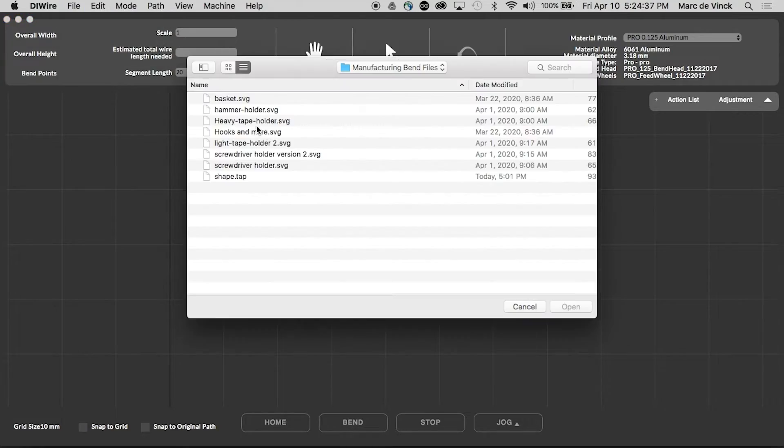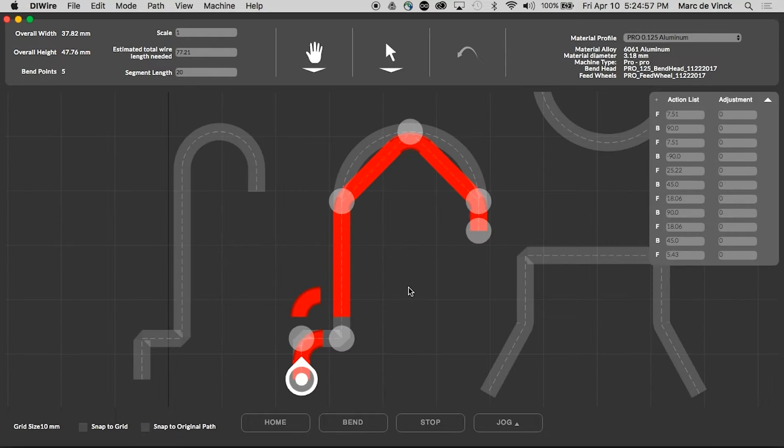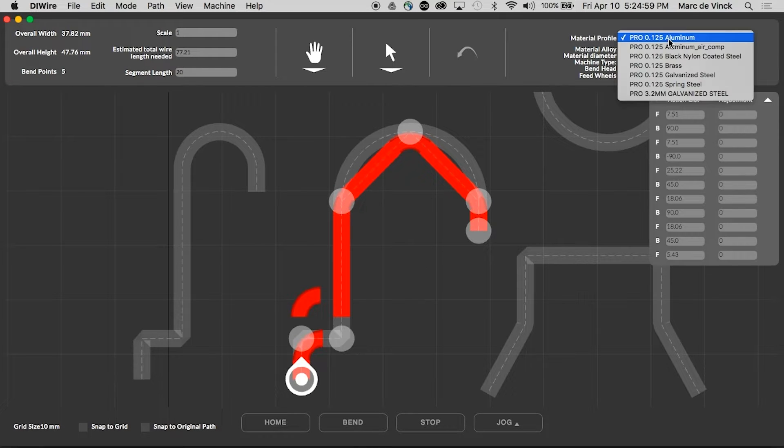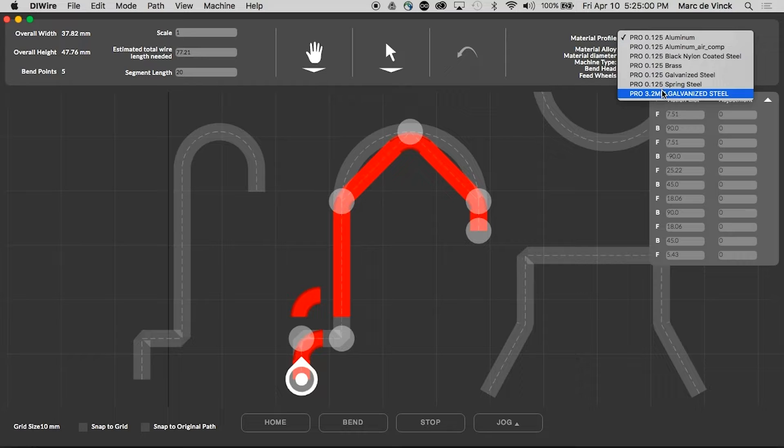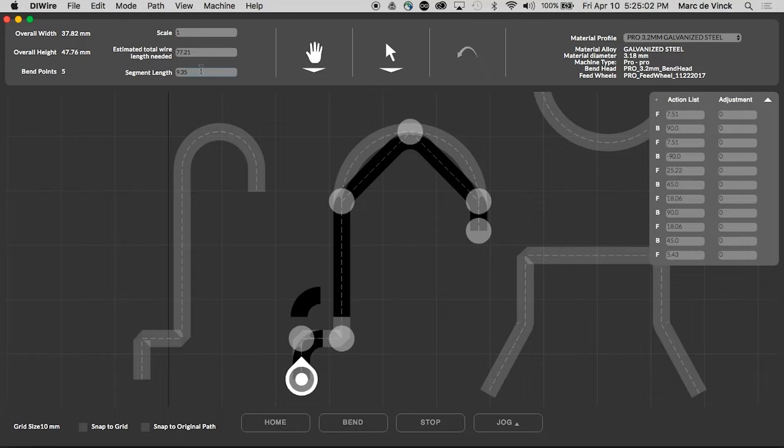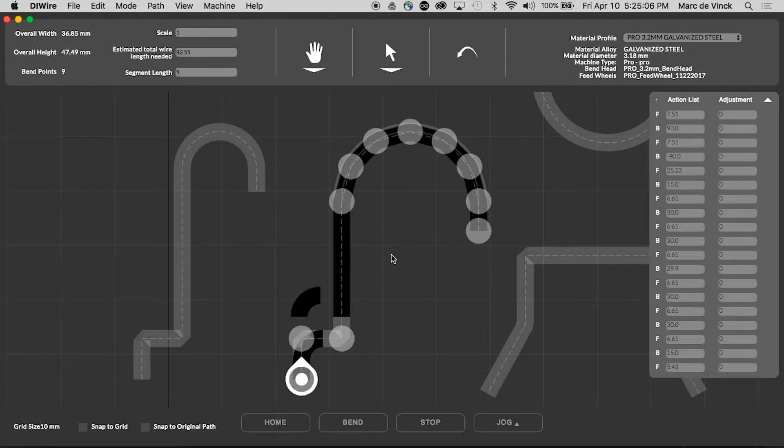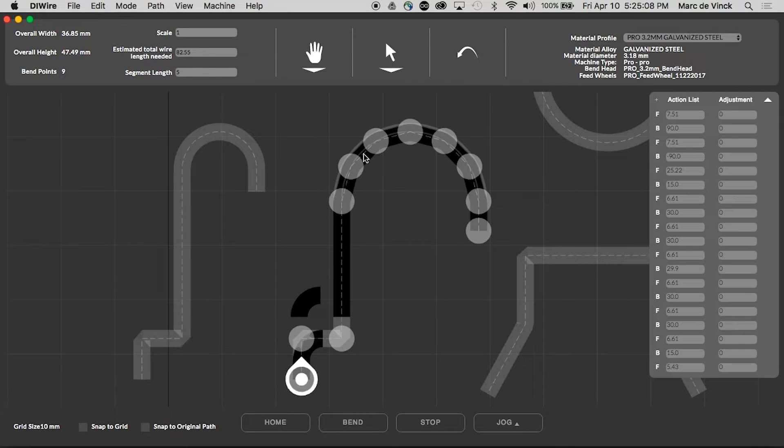I'm going to open up my example file. So first thing I need to do is select my galvanized steel, 3.2 millimeters, and I'm going to change the segment length a little bit shorter, down to 5. And now all of a sudden you can see, the curve looks perfect.